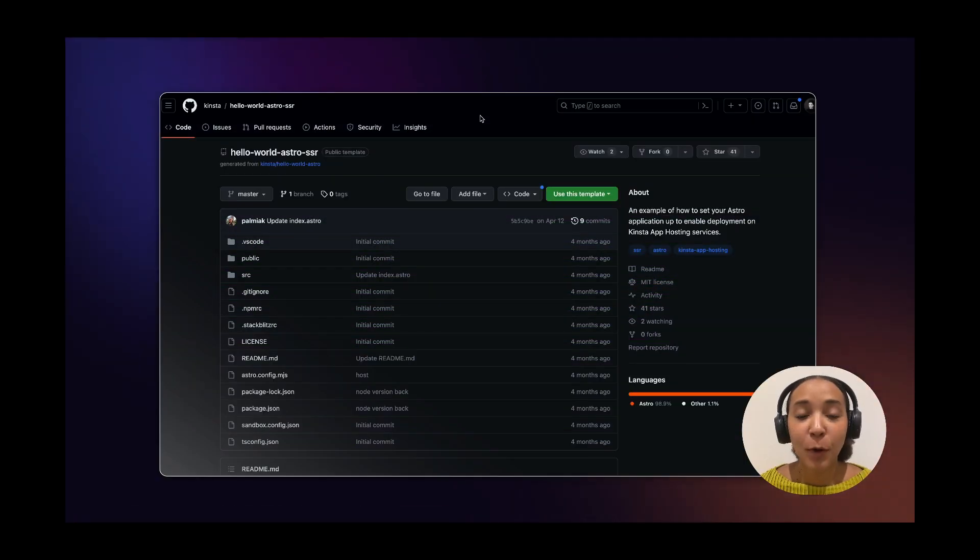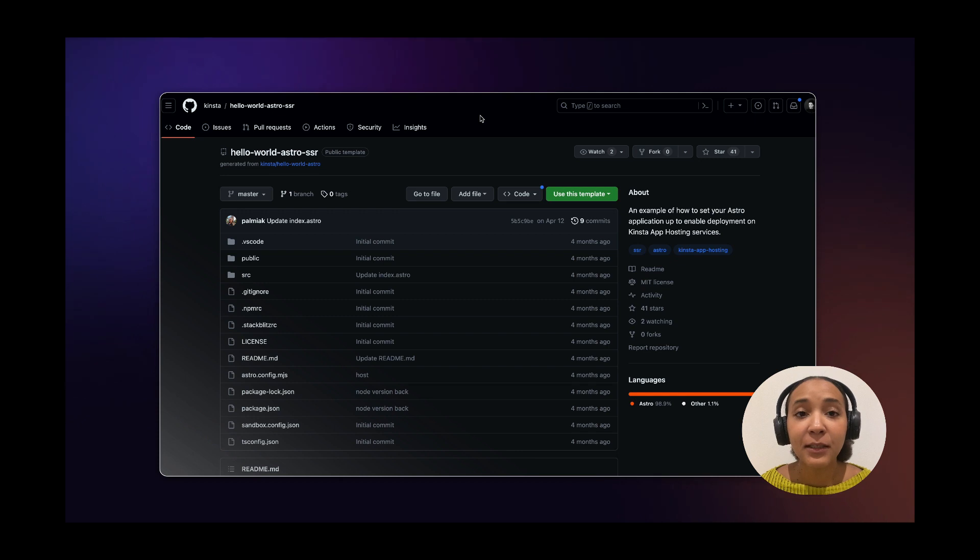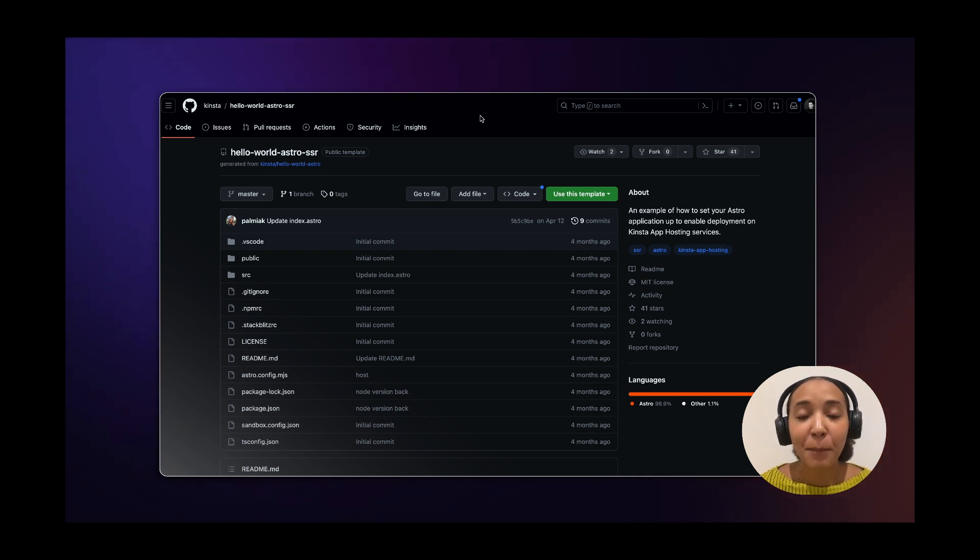In this example I will be using GitHub, but Kinsta supports Bitbucket and GitLab as well.